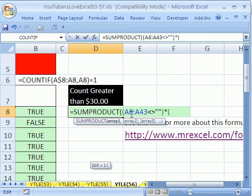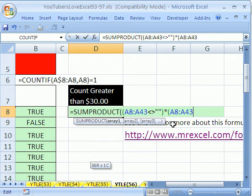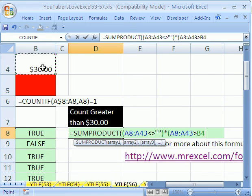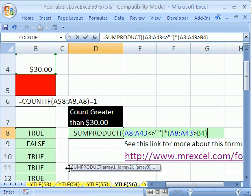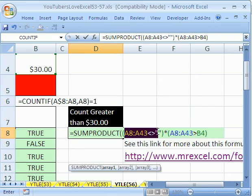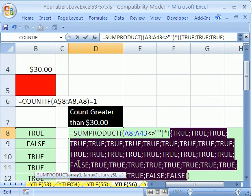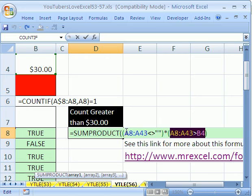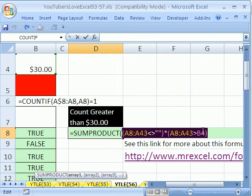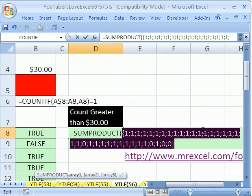Multiply that by the same range being greater than our 30 value in the cell. That delivers TRUEs and FALSEs just like the earlier formula. Evaluating the not-blank part with F9 gives all TRUEs. Evaluating the greater-than-30 part shows TRUEs and FALSEs. Evaluating both parts multiplied together gives ones and zeros - the zeros representing values not greater than 30.